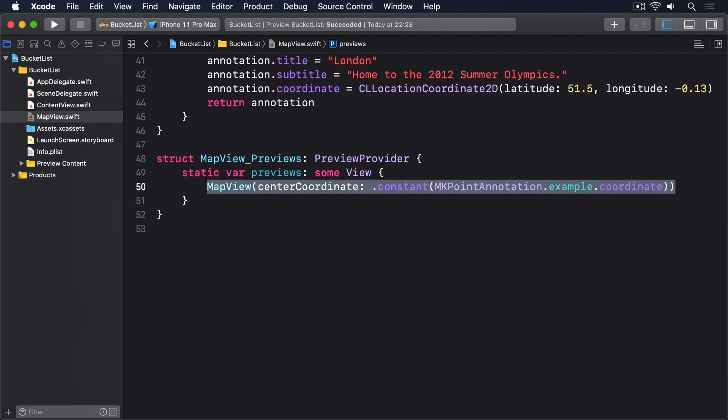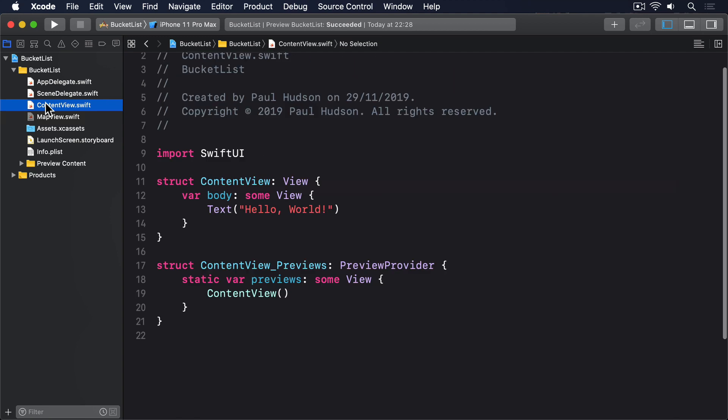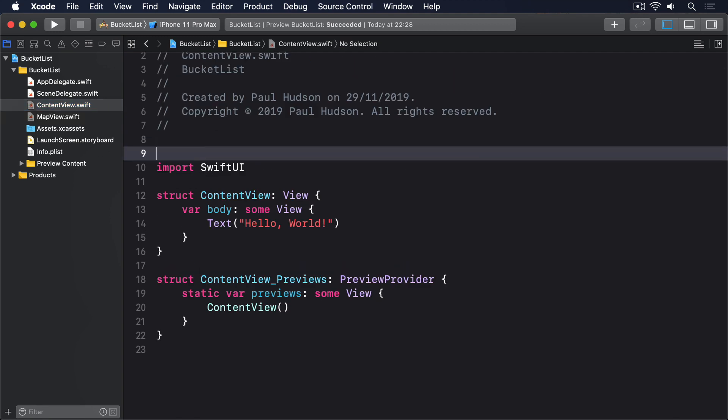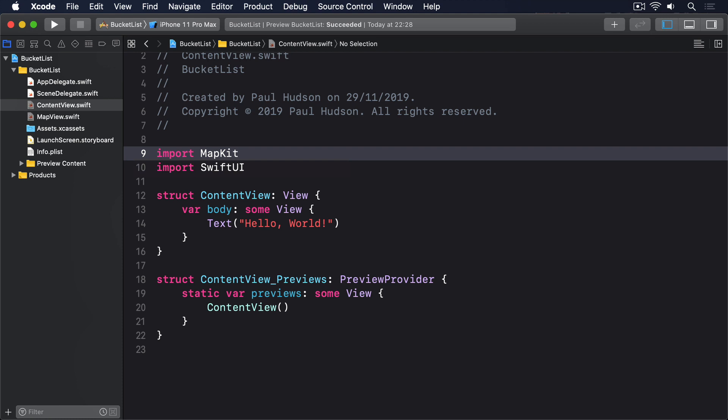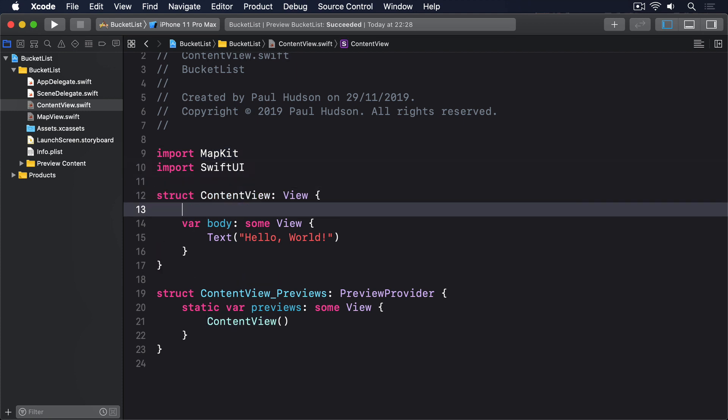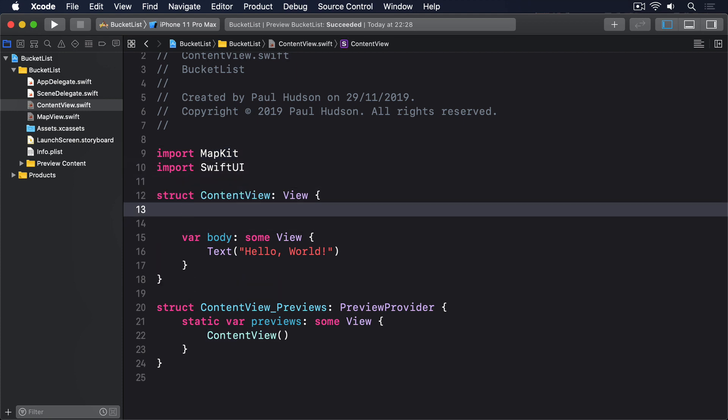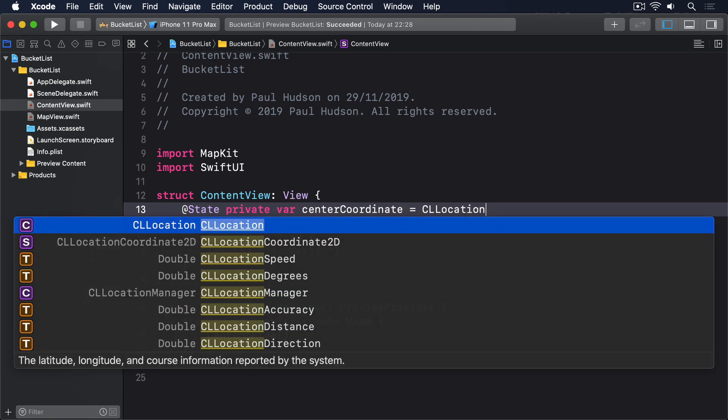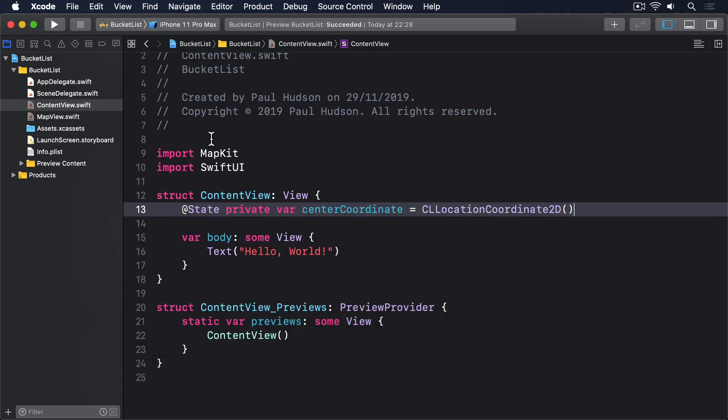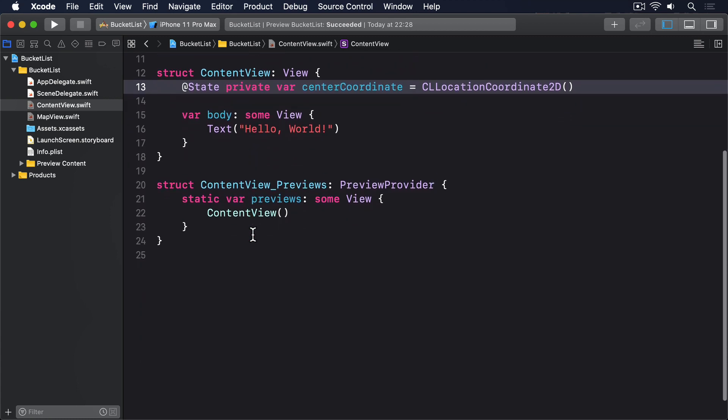We're going to add more to that in just a moment, but first I want to put it into content view. In this app, users are going to be adding places to a map they want to visit, and we'll represent that with a full screen map view, and a translucent circle on top, to represent the center point. First, add an extra import line, so we get access to MapKit's data types. Import MapKit. Second, add a property inside content view that will store the current center coordinate of the map. Later on, we'll use this to add a placemark. @State private var centerCoordinate equals CLLocationCoordinate2D. And now we can fill in the body property.